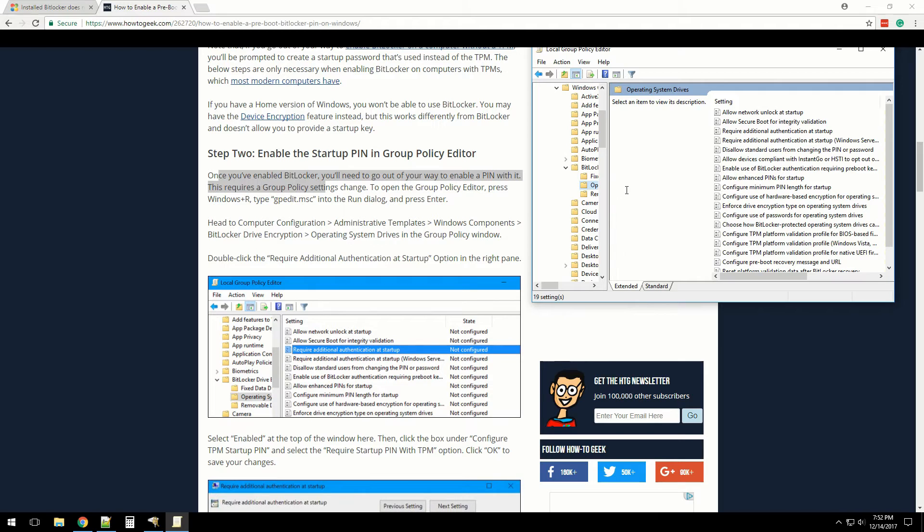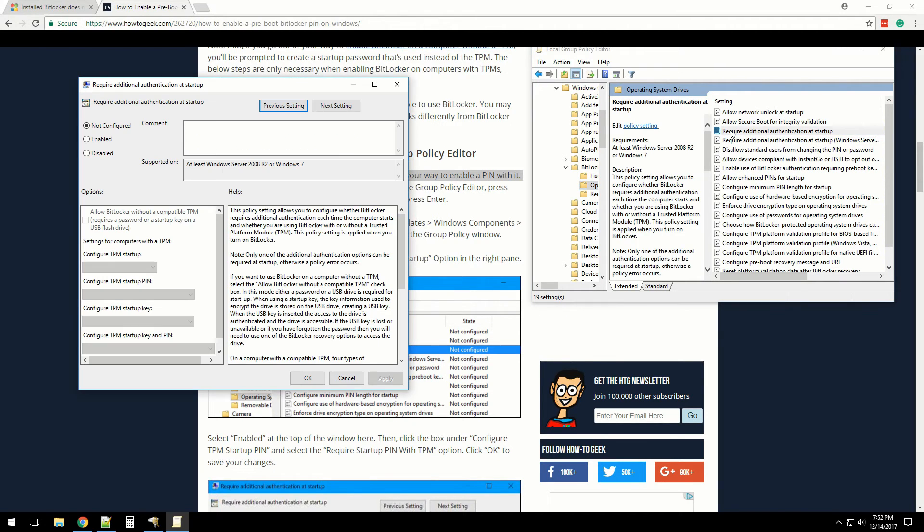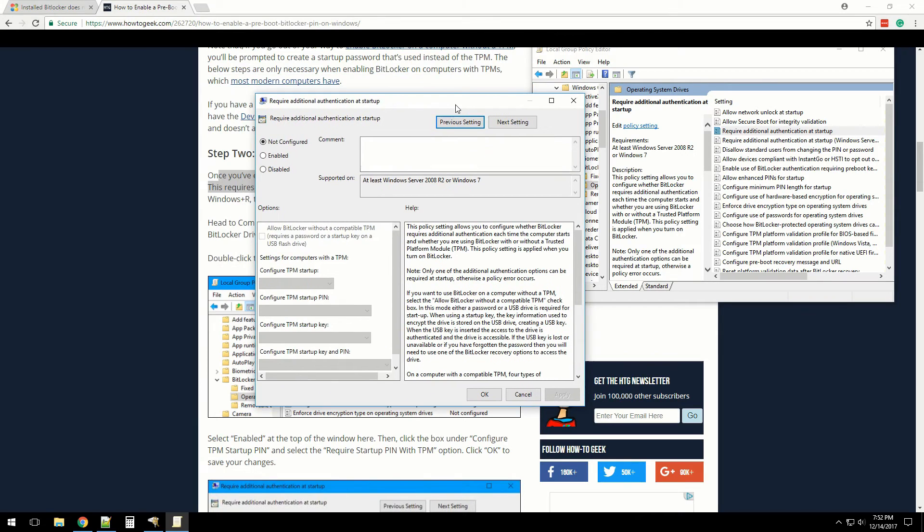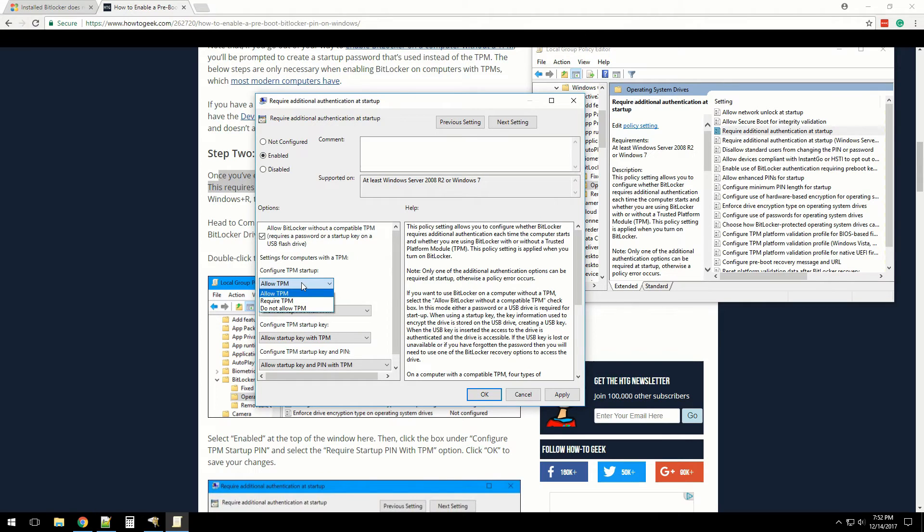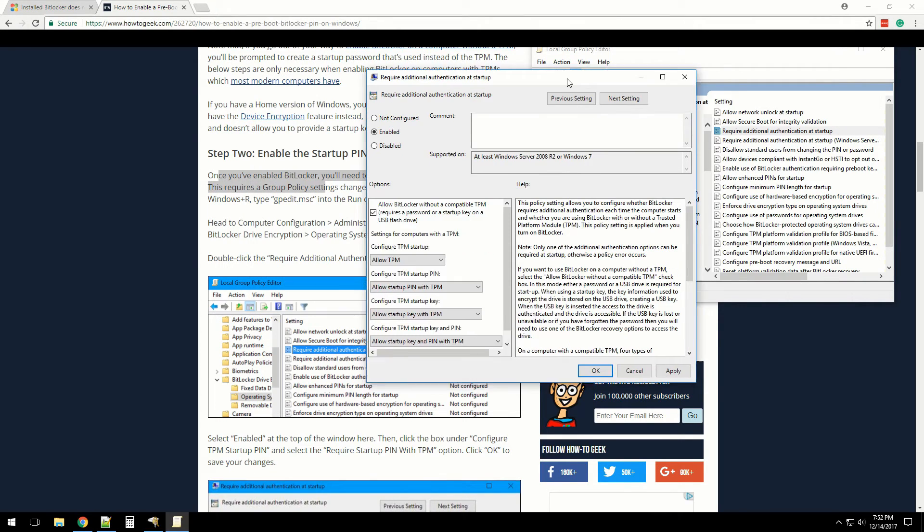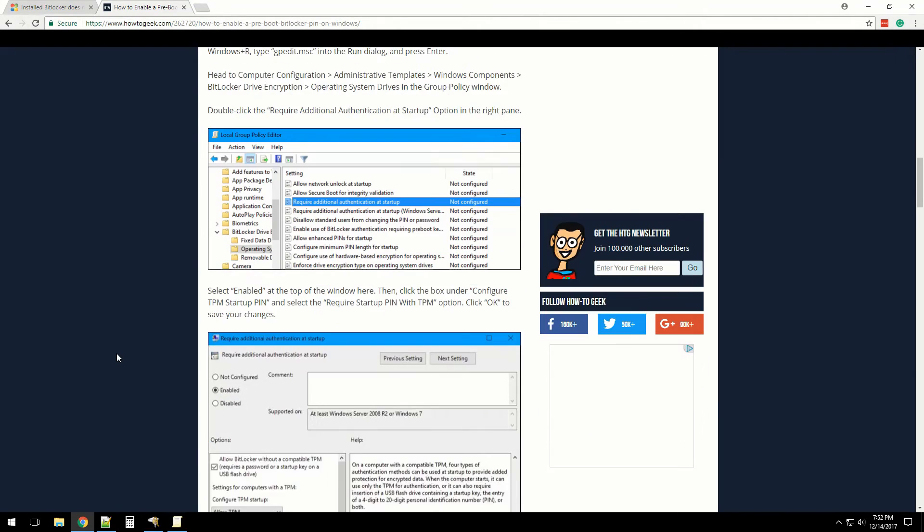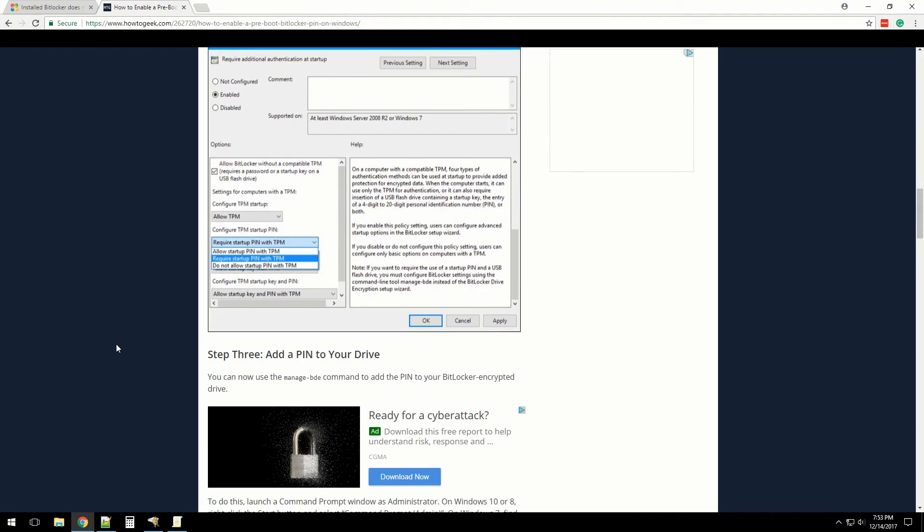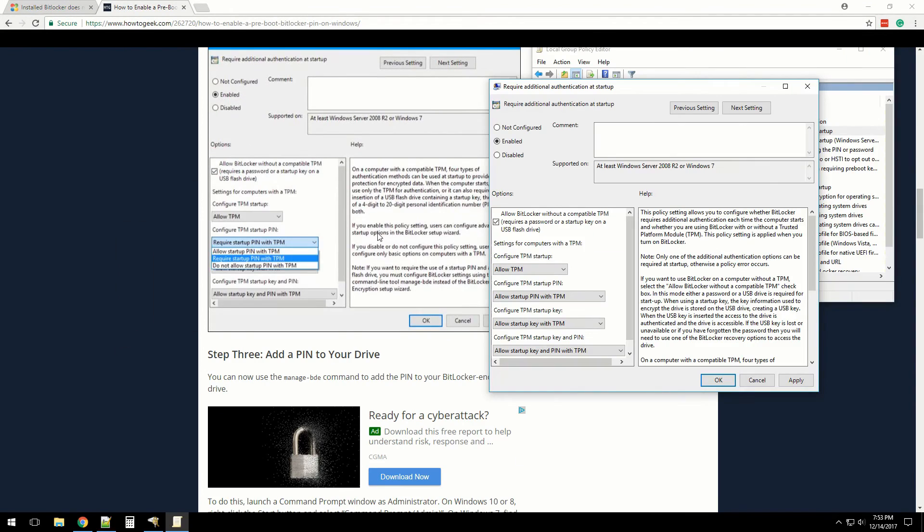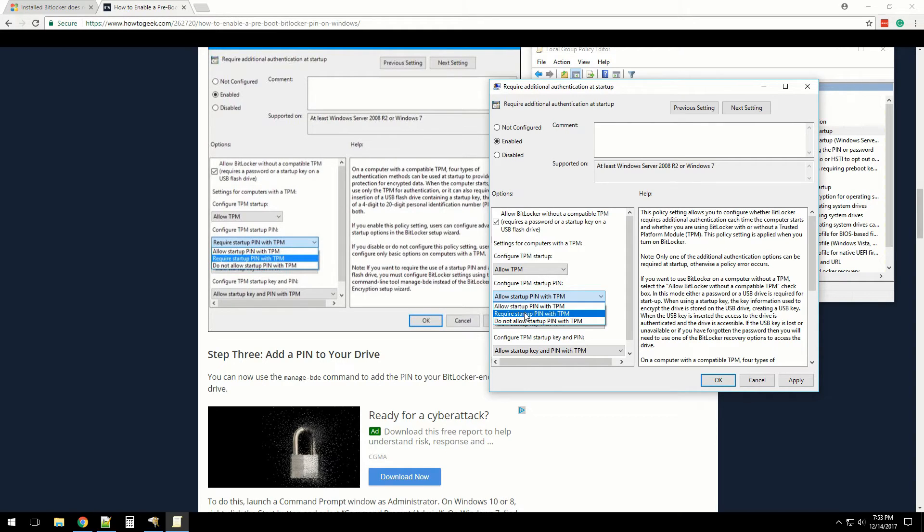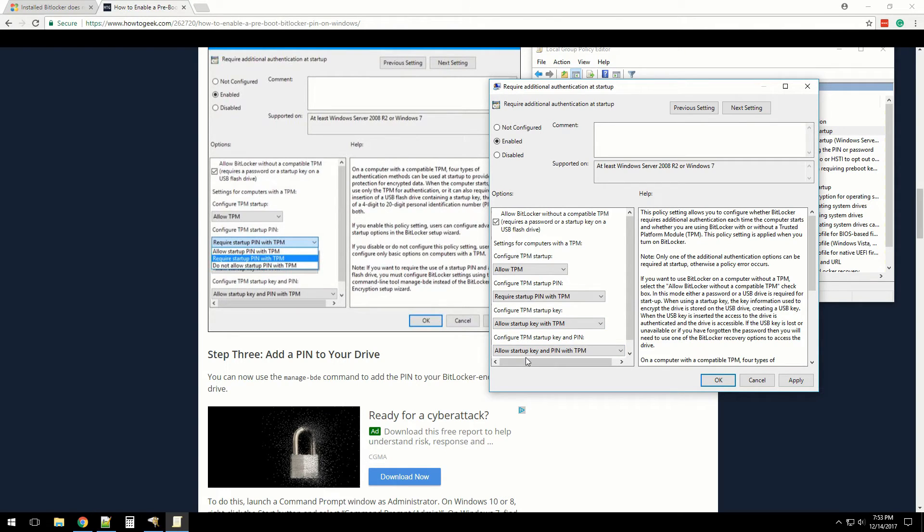Double-click 'Require additional authentication at startup.' Here we are. We're going to click Enable, allow TPM, and require TPM PIN with TPM. We're going to go ahead and click Apply.